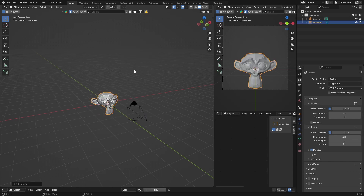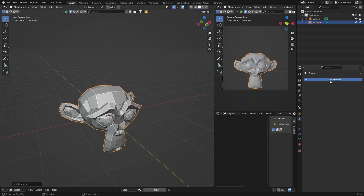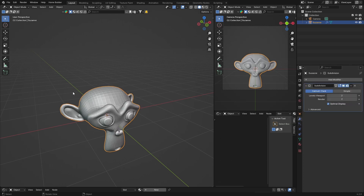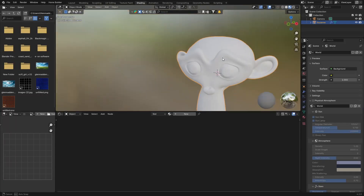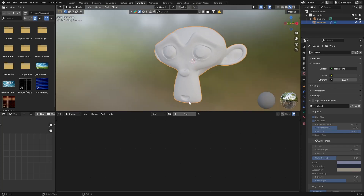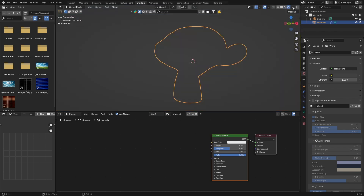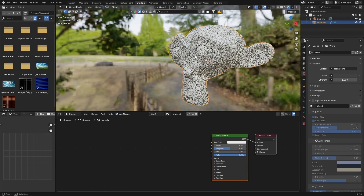First thing we're going to do is hit Shift+A, get a mesh, and I'm going to use the monkey Suzanne. I'm going to smooth it out — we do not discriminate on this channel. Right-click, shade smooth, then go to the Shading workspace and hit New to create a new material.